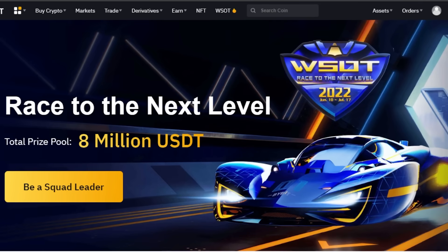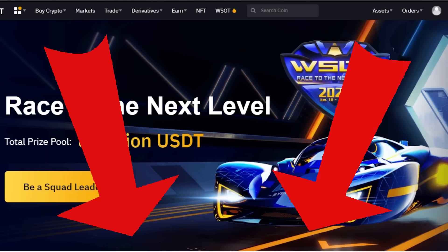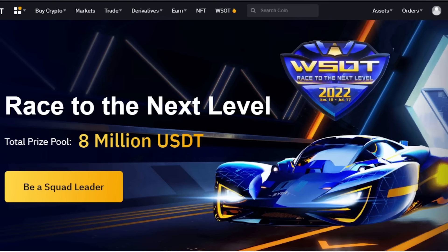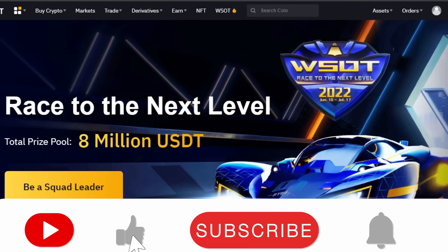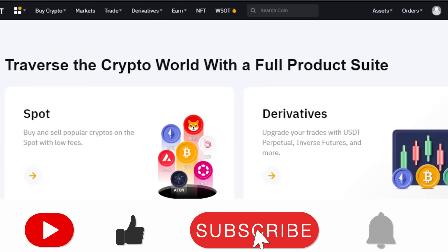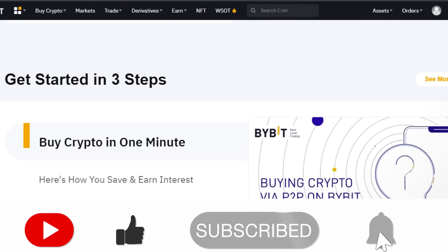This brings us to the end of the video. I hope that I was a big help to you and now you know how to use Bybit as a complete beginner. The link for Bybit is available in the description — click on the link and get your Bybit account right now. Don't forget to give this video a big thumbs up and subscribe to the YouTube channel.